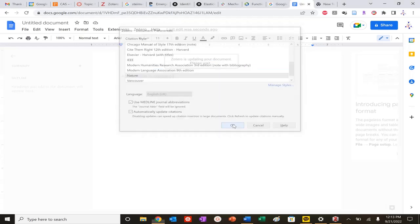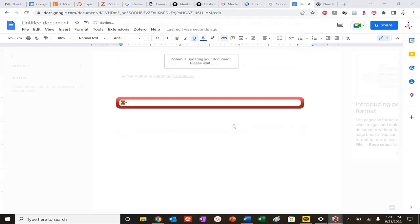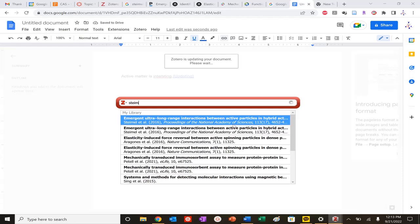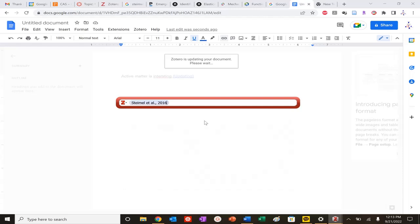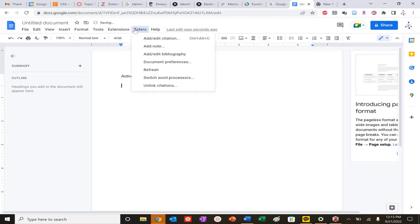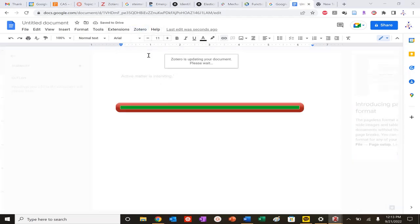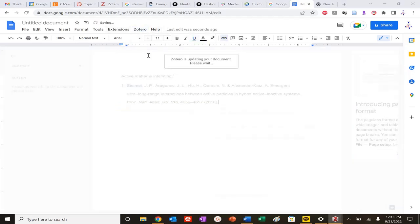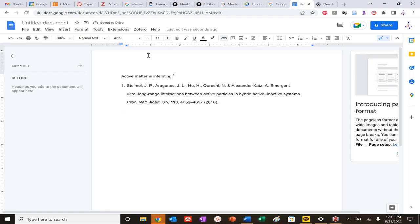I'm going to allow Nature. I want Nature format. I can just do style. Click it. Got my citation. I can also do add bibliography. Voila. Same thing.